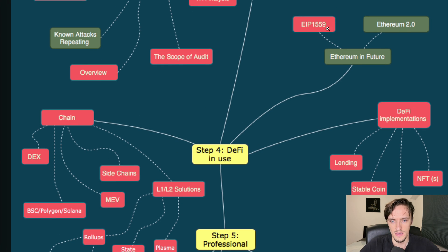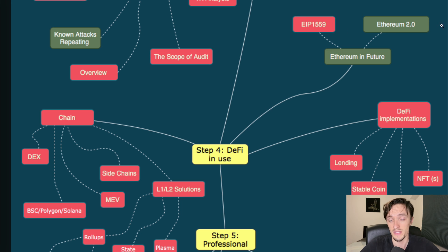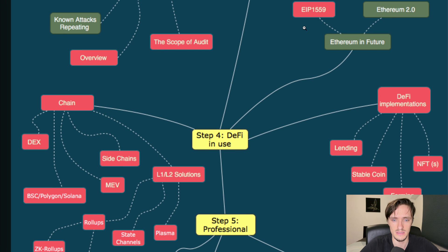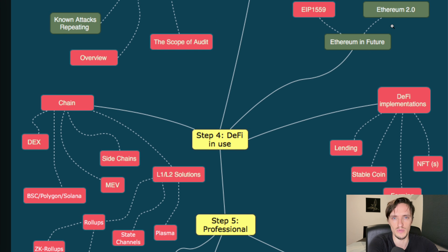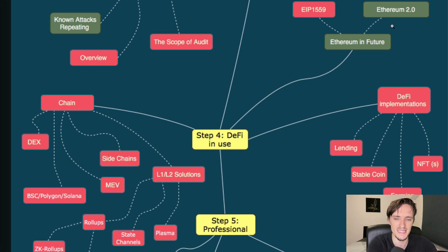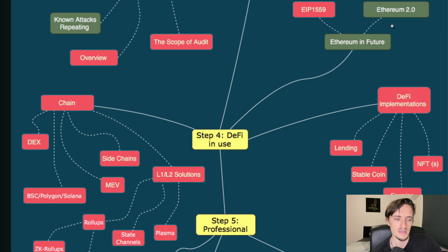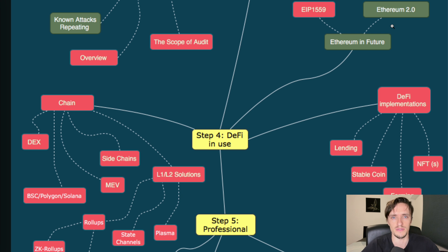Fourth step: DeFi. Ethereum 2.0, EIP-1559. Well these are already deployed, this image is a bit outdated, but these are already in place. You need to know the difference between Ethereum proof of work and Ethereum proof of stake, but it's just a lecture. You read about it in a day or so and you watch a few videos and you know about it.